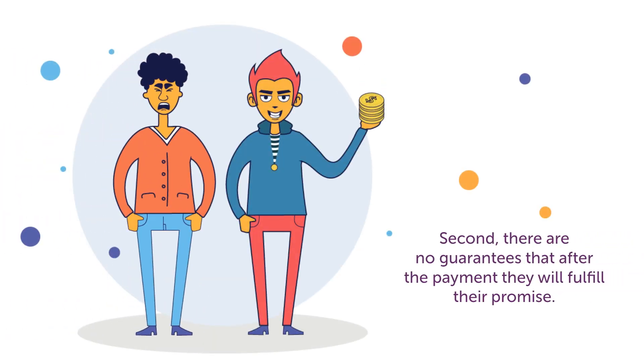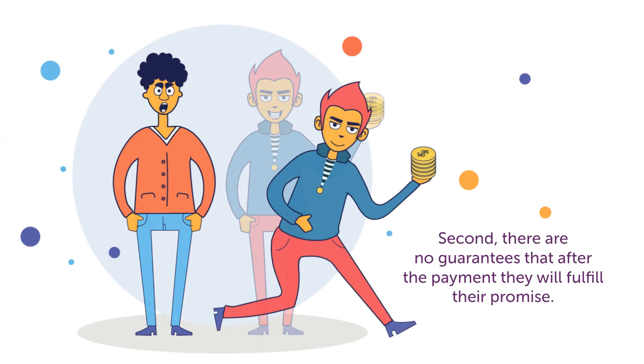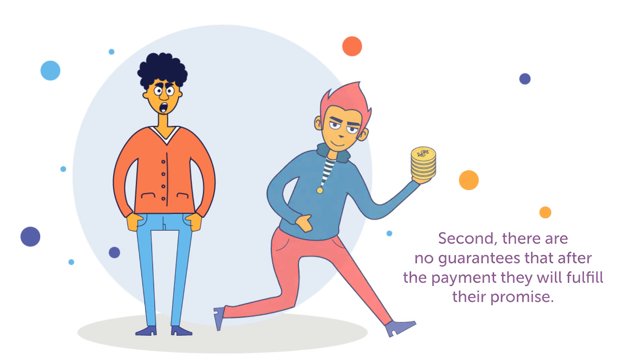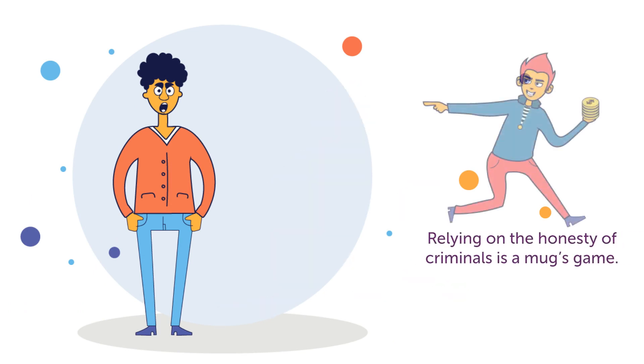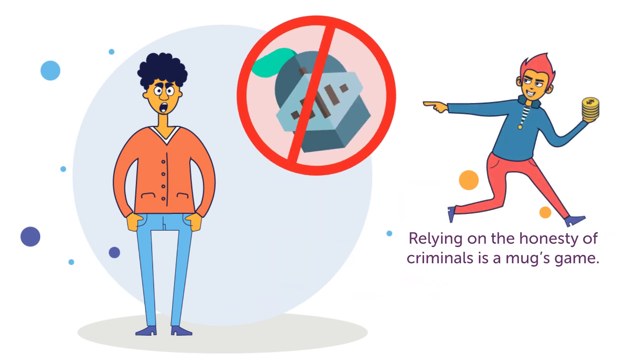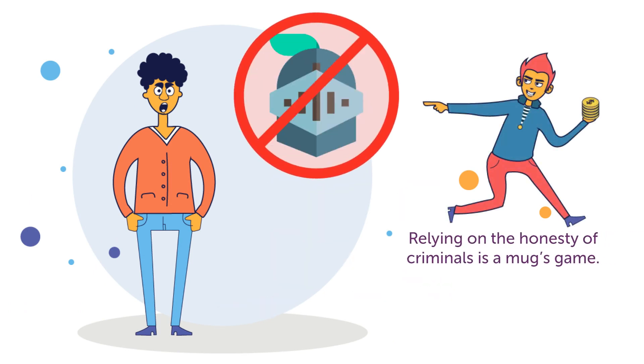Second, there are no guarantees that after the payment they will fulfill their promise. Relying on the honesty of criminals is a mug's game.